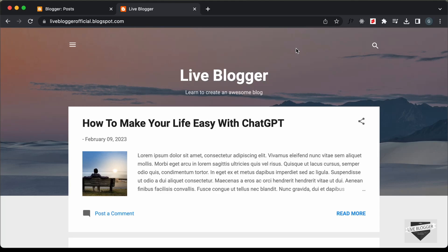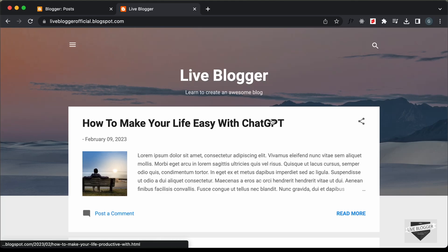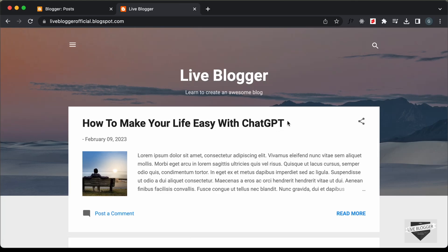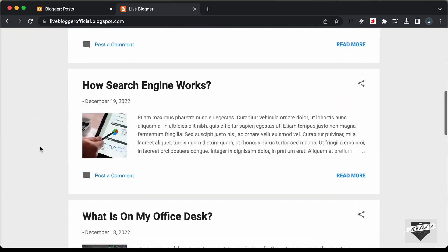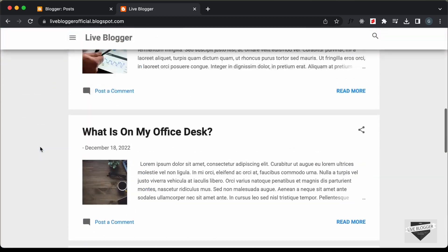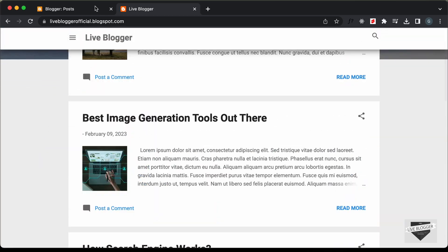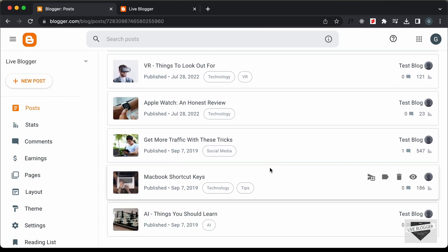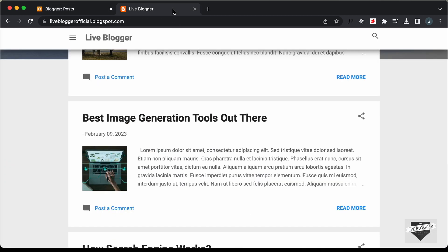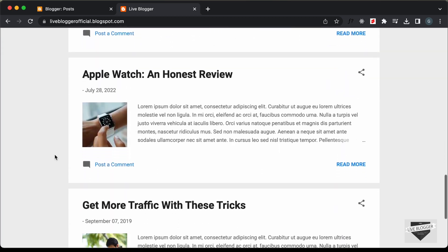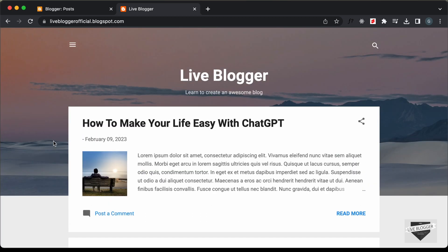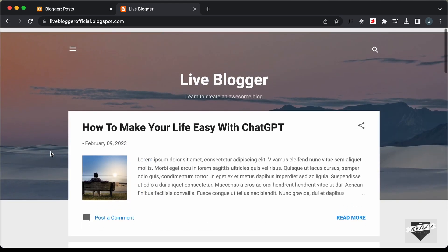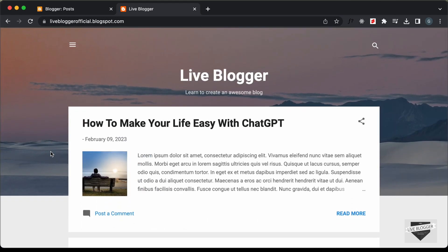Hi everybody, welcome to Live Blogger. In this video I'll show you how to display the posts from a specific label in your Blogger website. Right now all posts are displayed on the homepage, but in this video I'll show you how to display posts of a specific label on the home page. Let's get started.